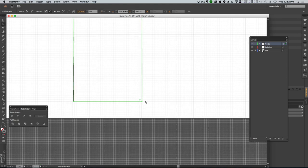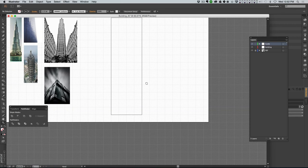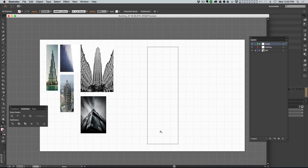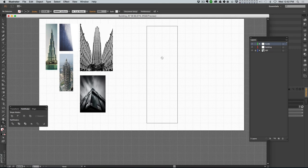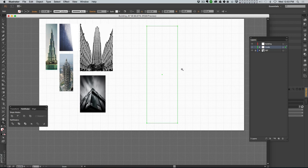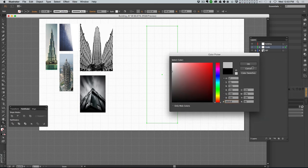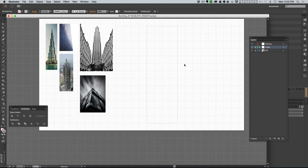Now we're set up to make symmetrical stuff easily because we know the middle of the building is going to be right here on this line. This is my guide - I'll bring it down here, make it a little bit lighter in color so I can still see it, then lock it. Now I can see the contour of that building at the right size, and I can go to my building layer and actually start building out this building.